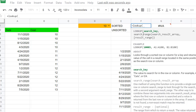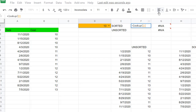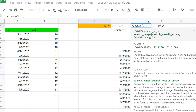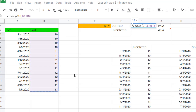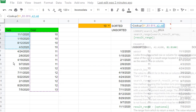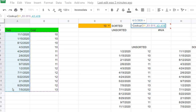The lookup function has a search key, a search range, and a result range. We're going to use all three arguments. The search key is D1. The search range is B3 to B16 — all the different costs. And we want to return the result range, A3 to A16. Press Enter.